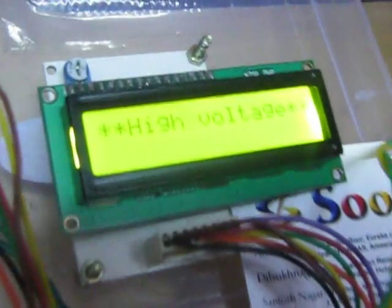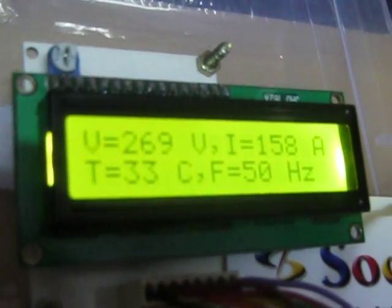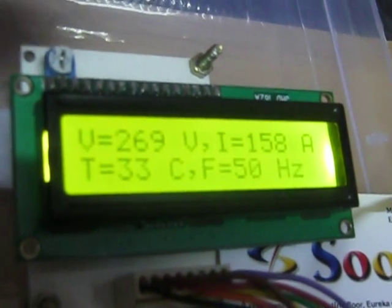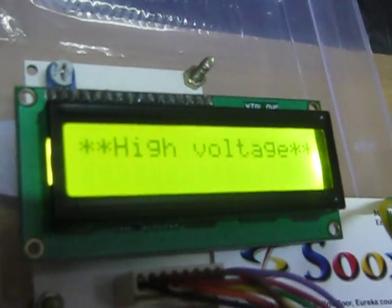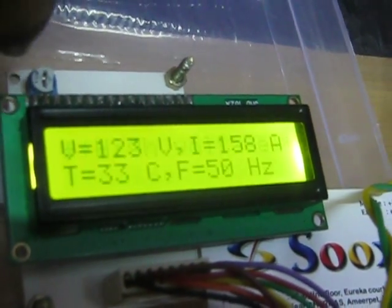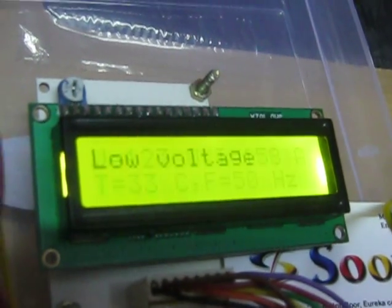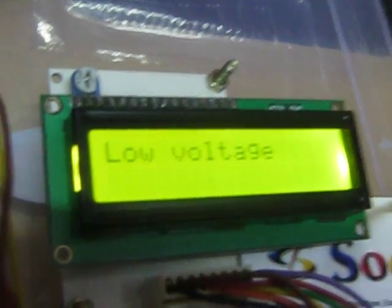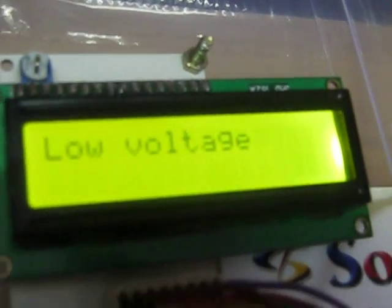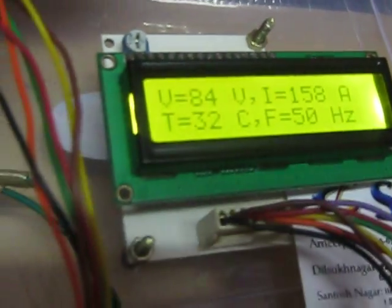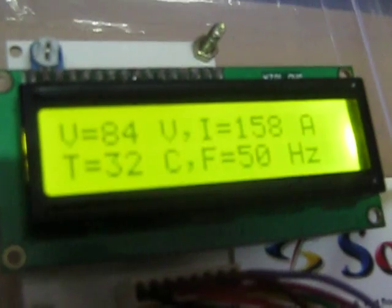When the voltage drops below 140, the buzzer sounds again indicating low voltage. This demonstrates the voltage monitoring feature.